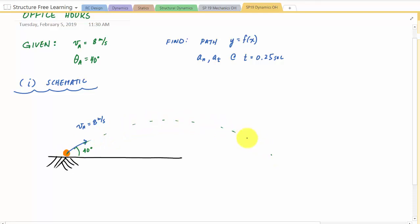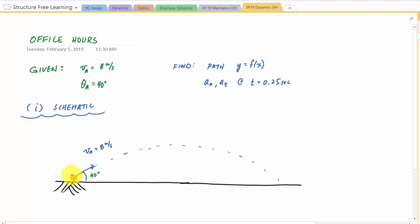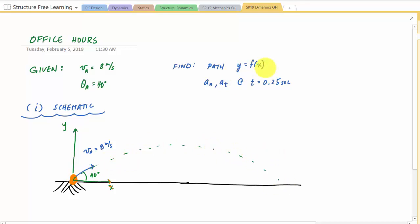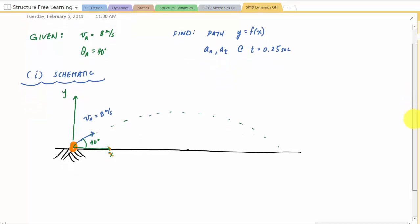The projectile moves along this parabolic path, and the ground is here. I would like to find the path of the projectile y as a function of x, with the origin at the initial position (0, 0). Then I want to change to normal and tangential components and find those components of acceleration when t equals 0.25 seconds.